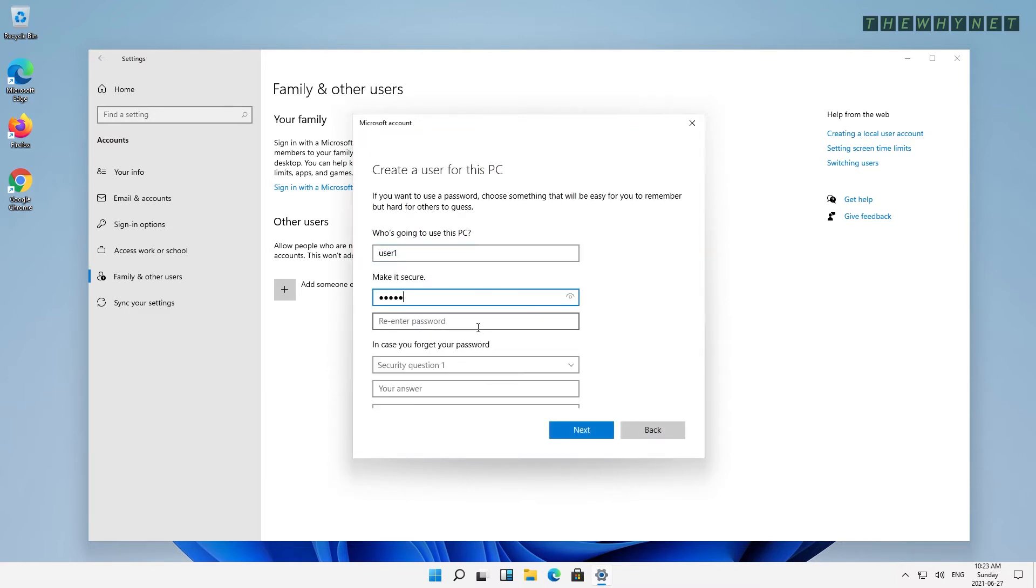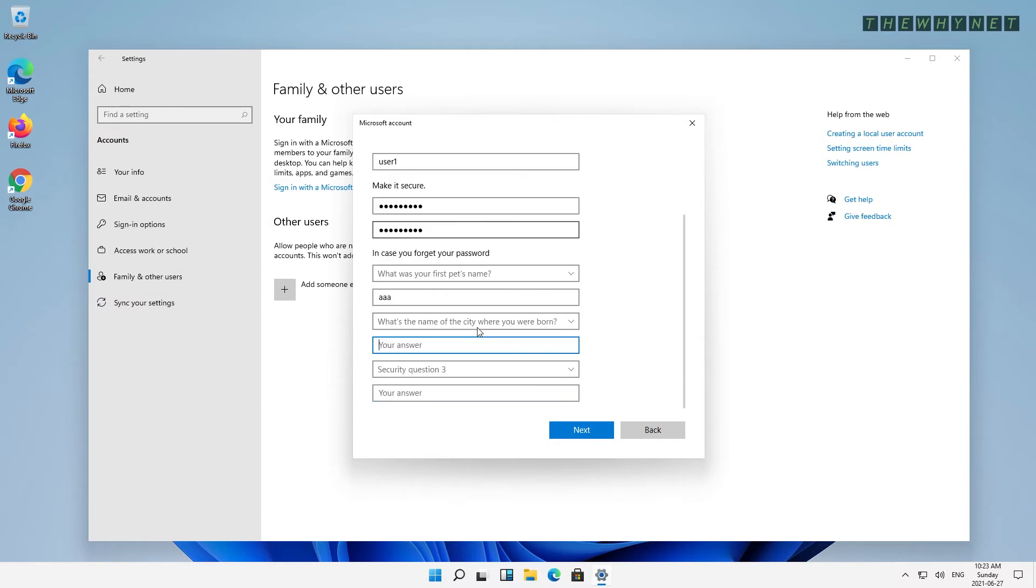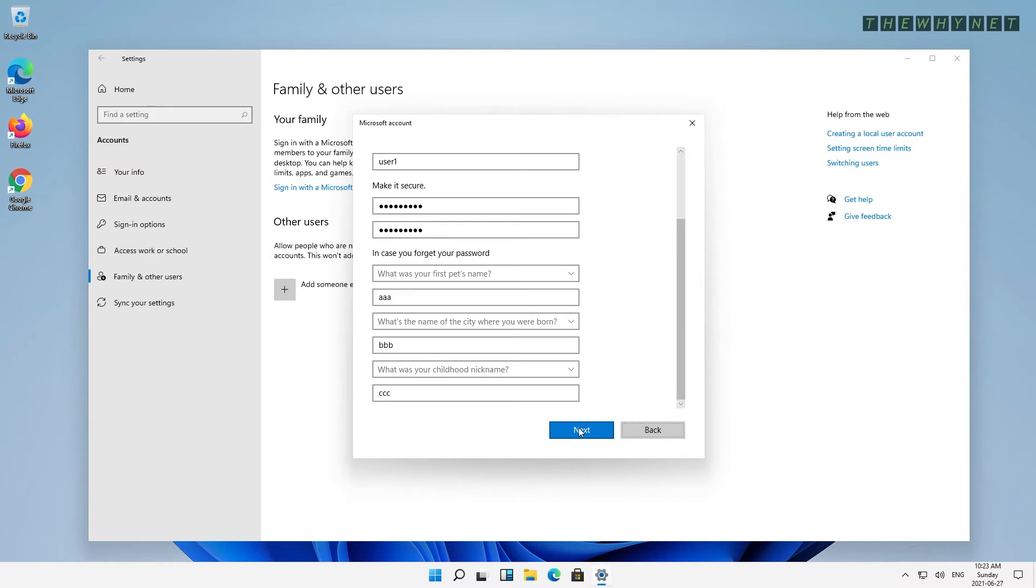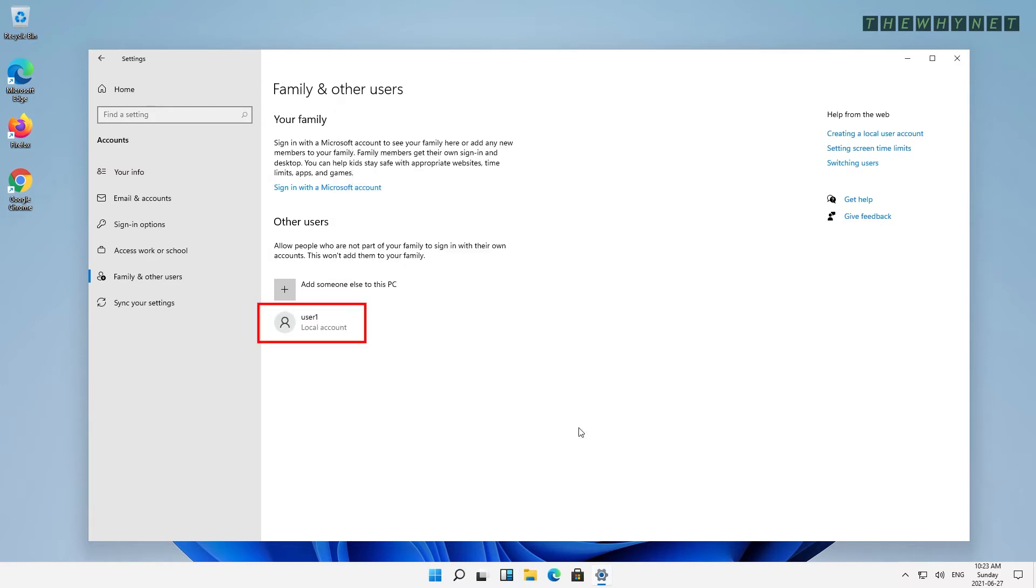Now let's choose to add a user without a Microsoft account. Enter a user, choose a password, add any additional required information, and press Next. As you can see, your local user has been created.